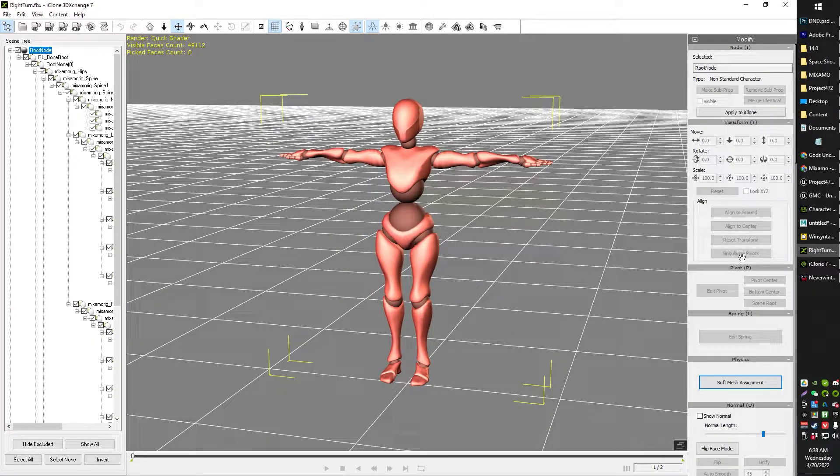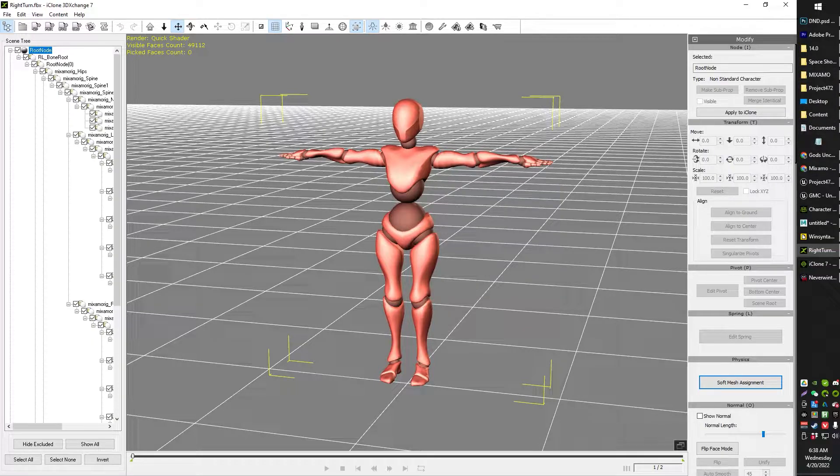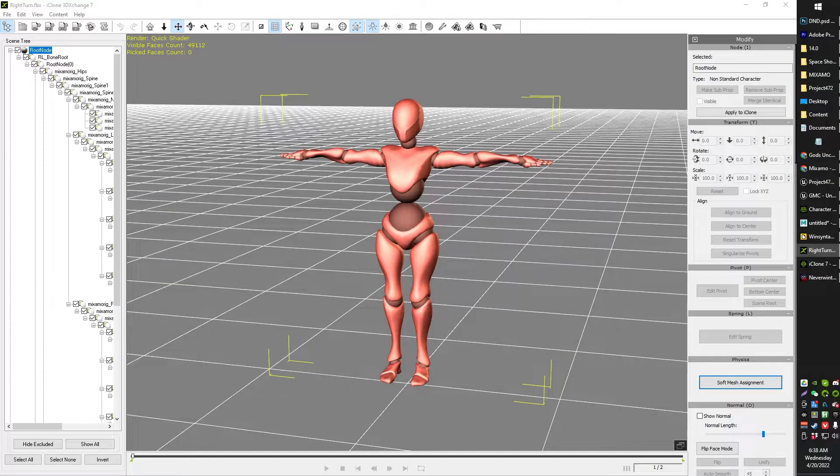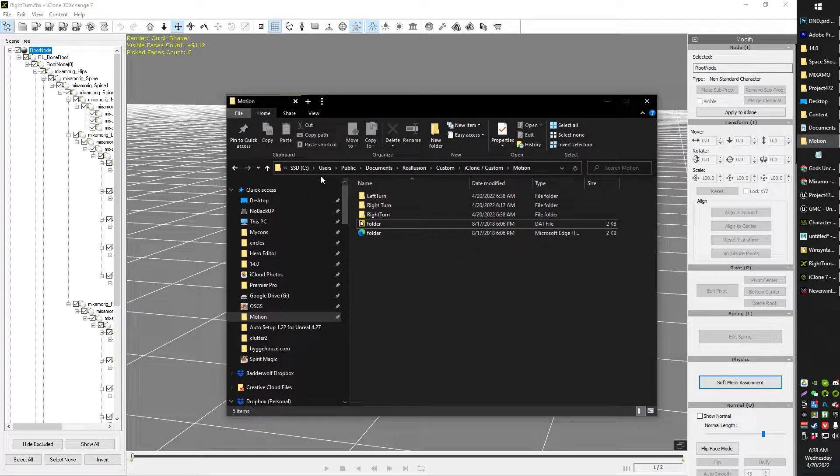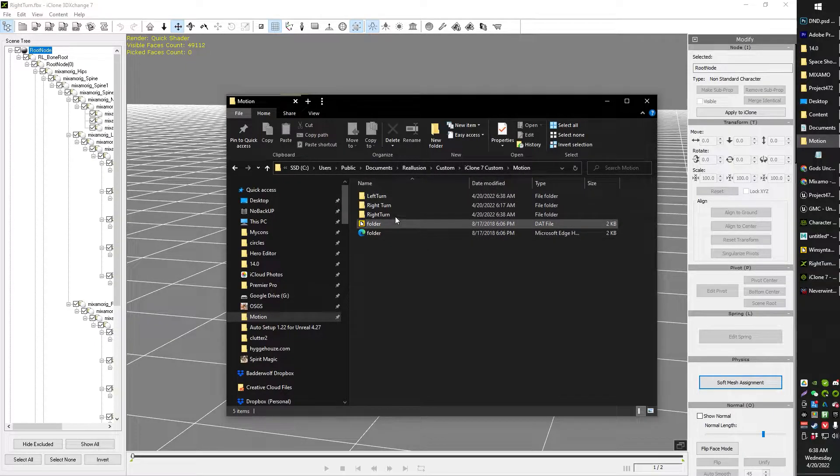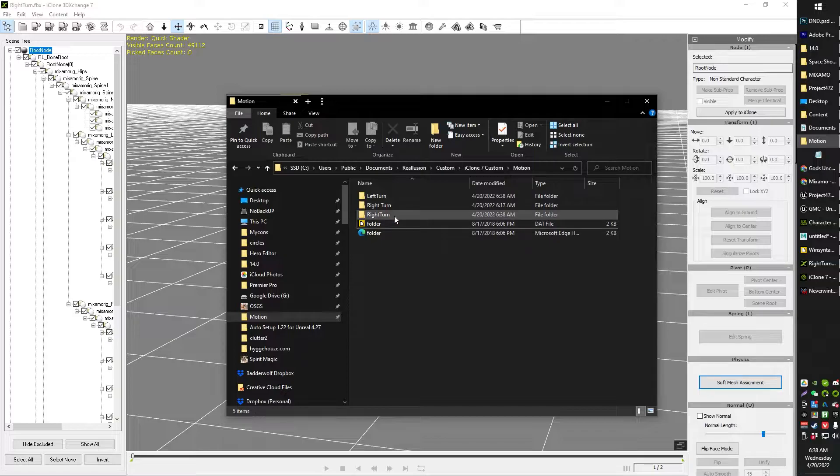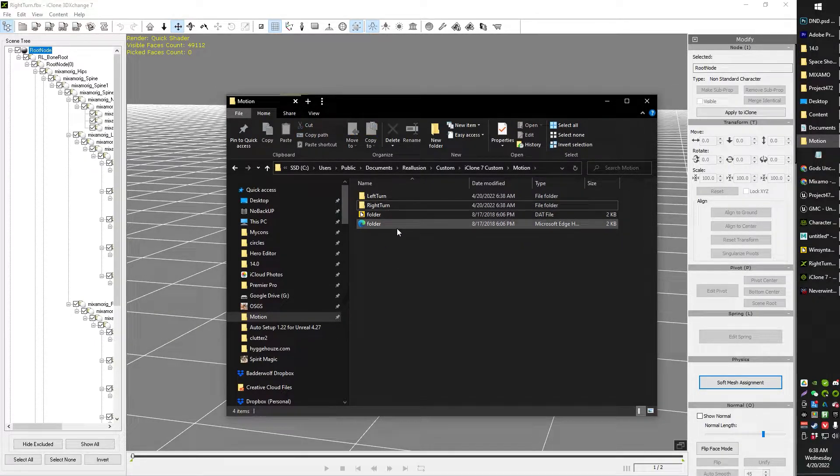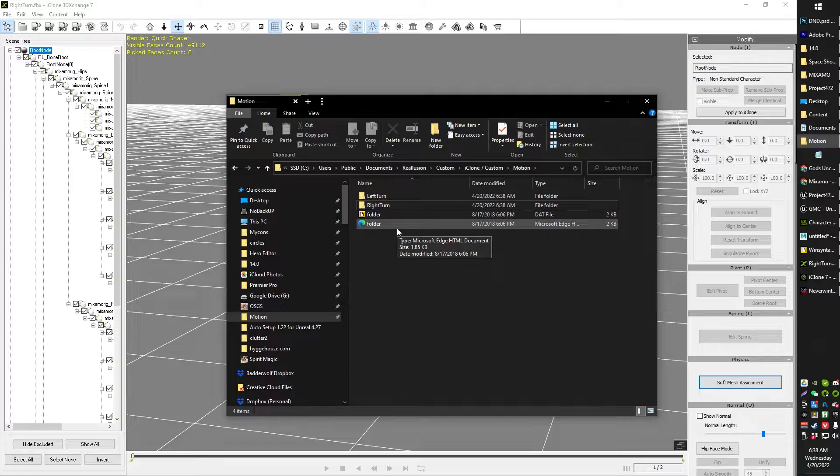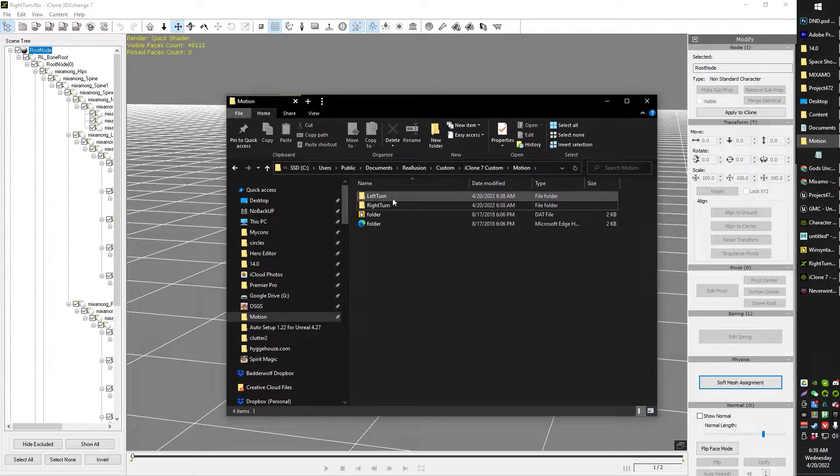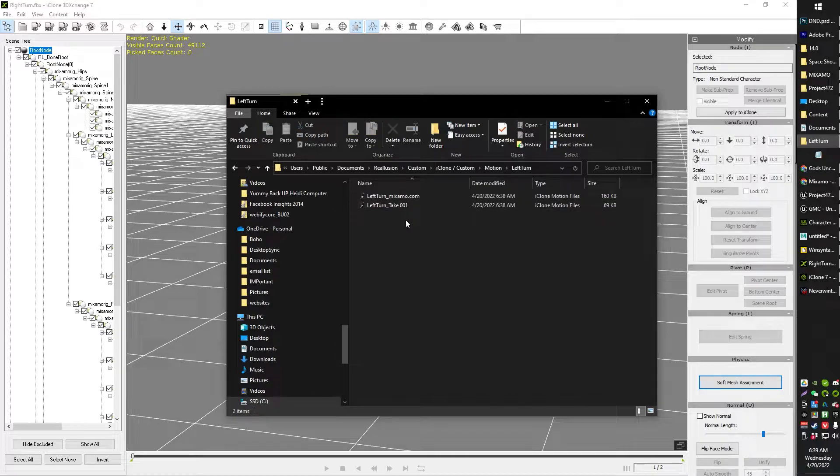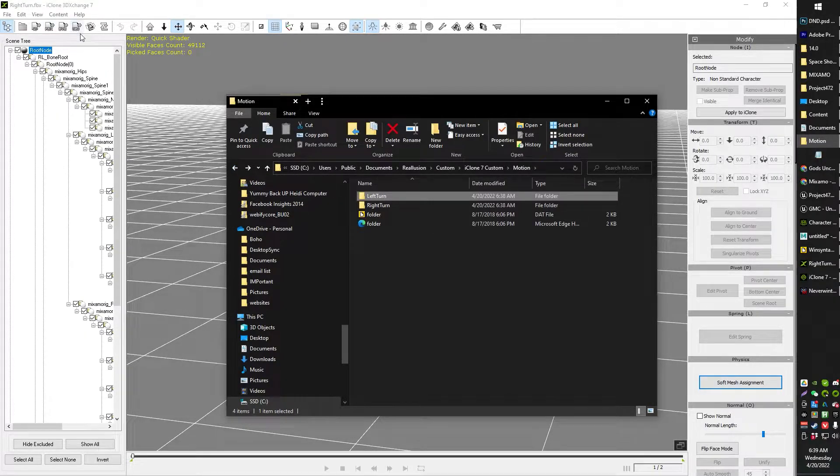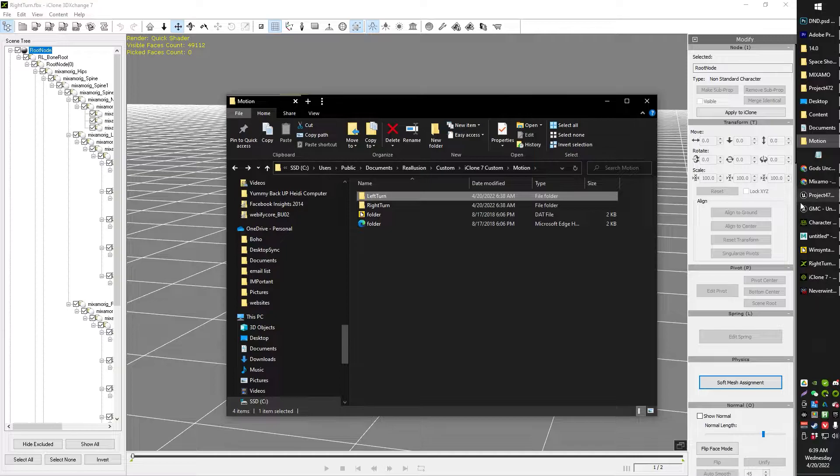Now I had to search out my iClone folder default. I found mine here. So I found mine in Users, Public, Documents, Reillusion, Custom, iClone 7, Custom, Motion. And then in there, you will see the FBXs from our 3D Exchange export.